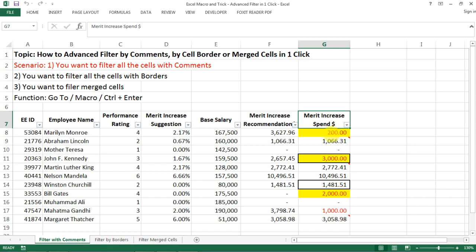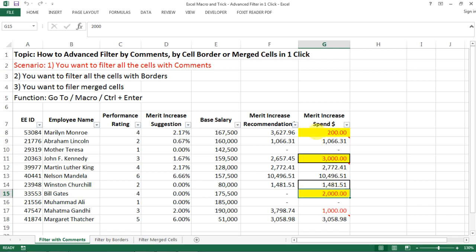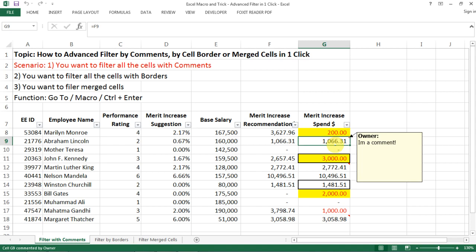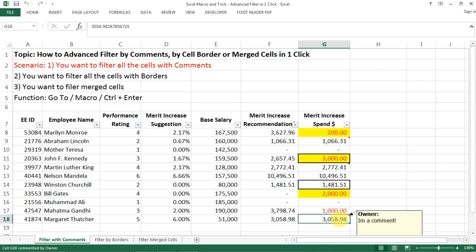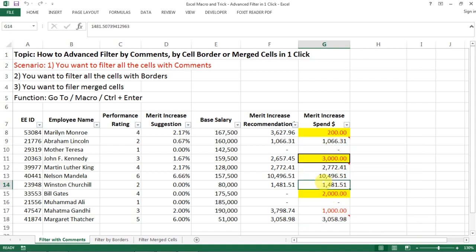So we have font that's in red, we have fill in yellow, we also have comments, we have some cells that has comments, we also have some cell with borders.